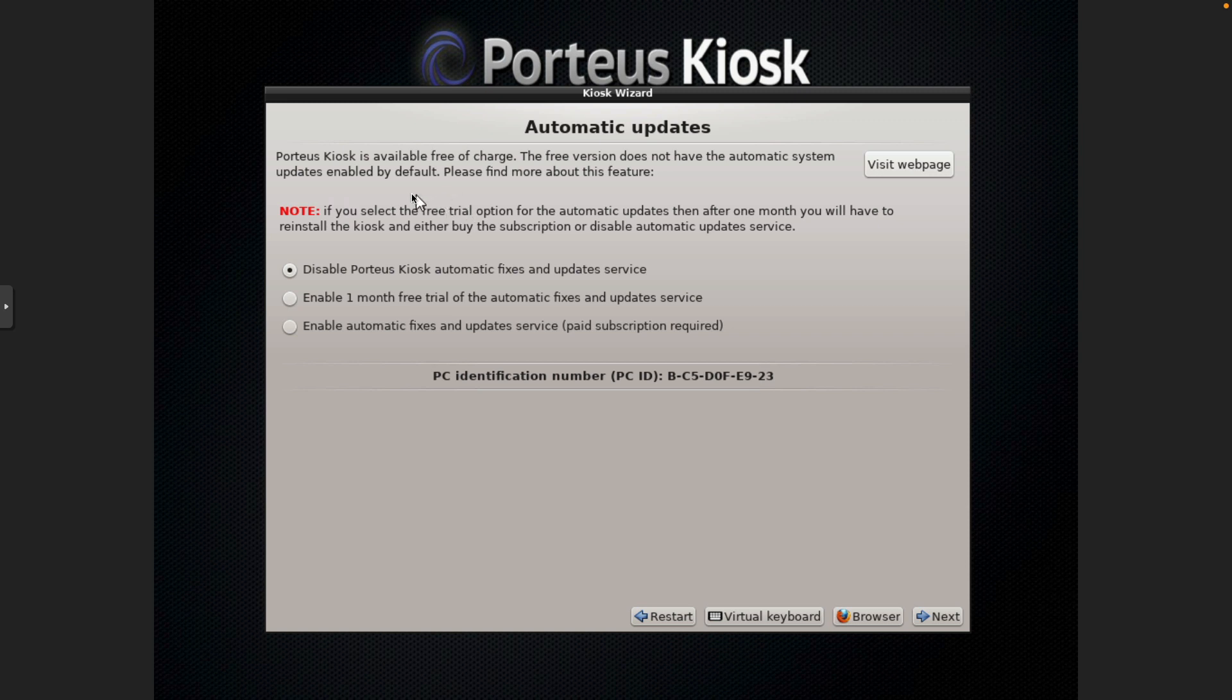Okay, so the Porteus Kiosk is free. However, if you want automatic updates, it does require a subscription. For what I'm using it for in my day job, I am going to just plan on reinstalling it every six months.